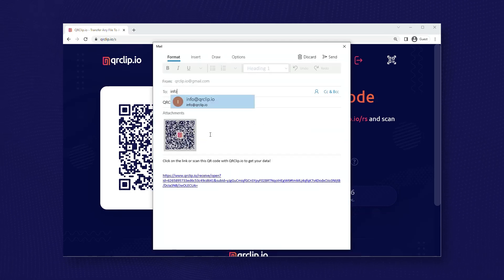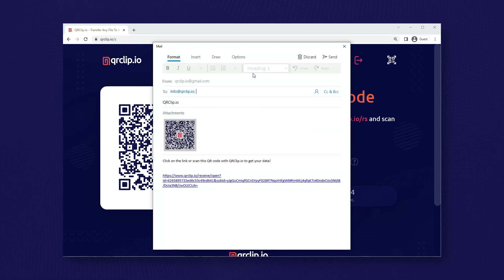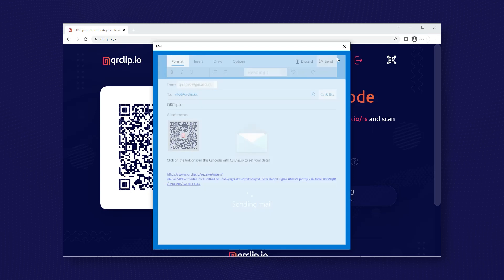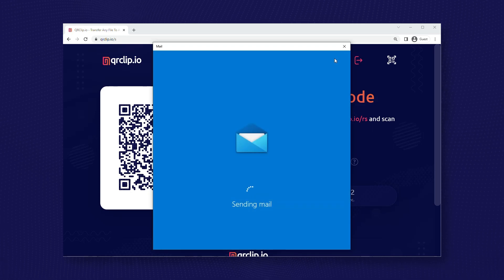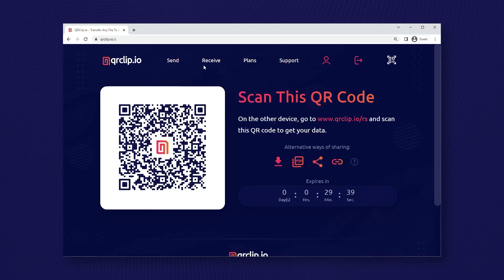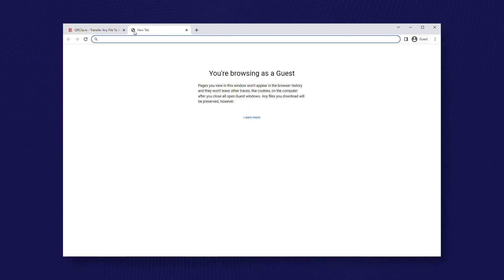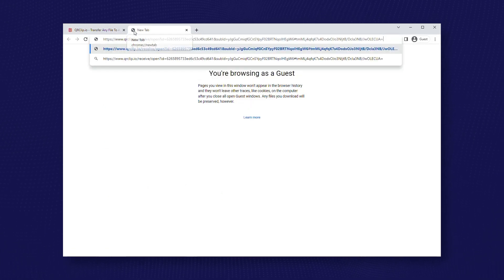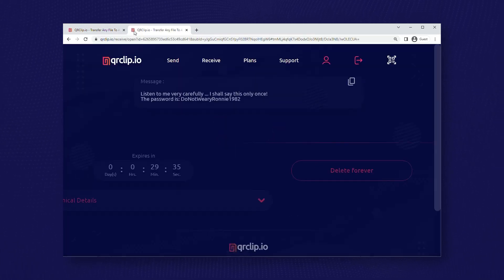Using qrclip has at least two advantages: it prevents the information from remaining in the user's inbox forever, and it makes it very difficult to use the emails as evidence in a court case. The person who receives this email just needs to click the link to open the qr clip.